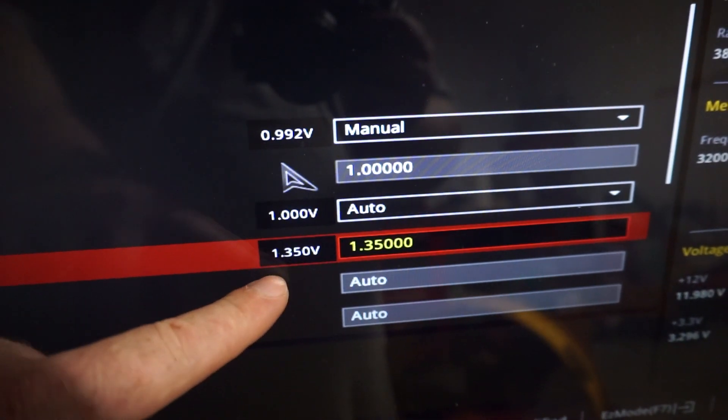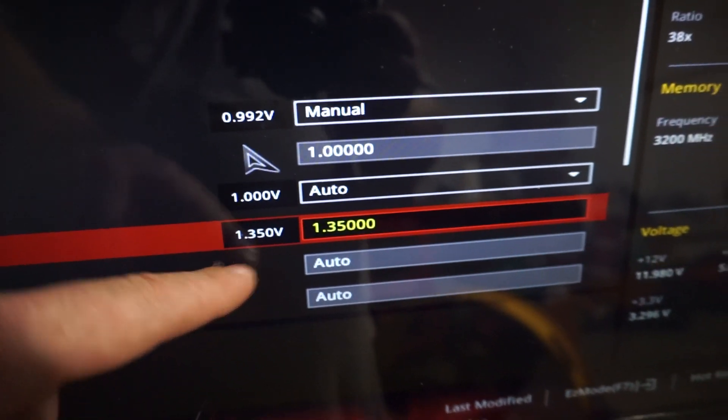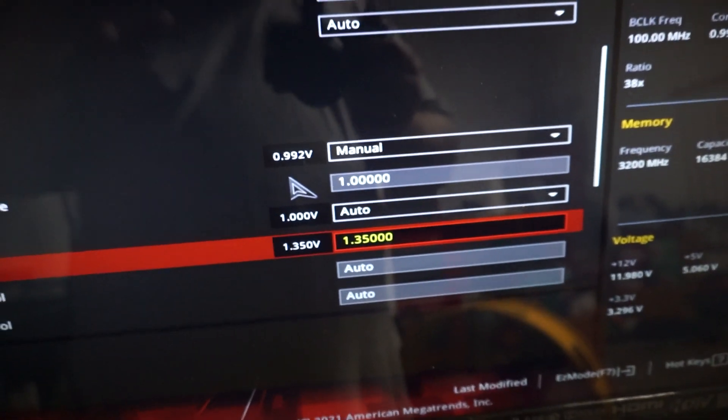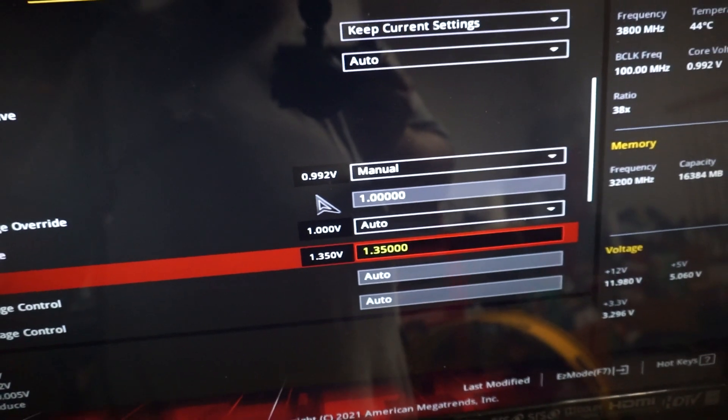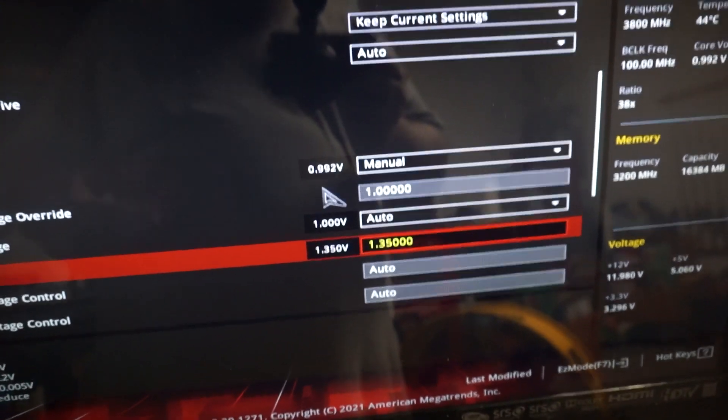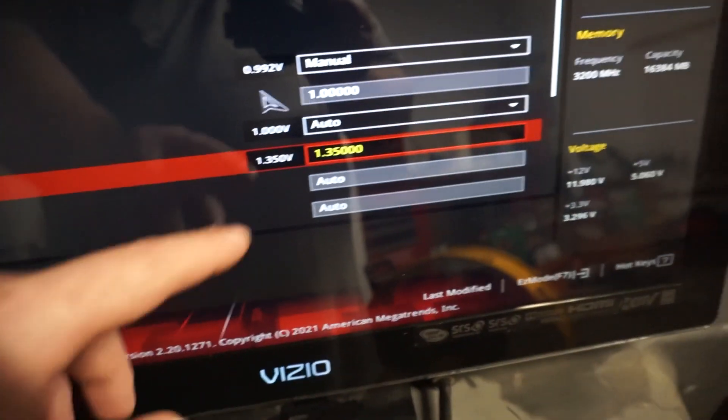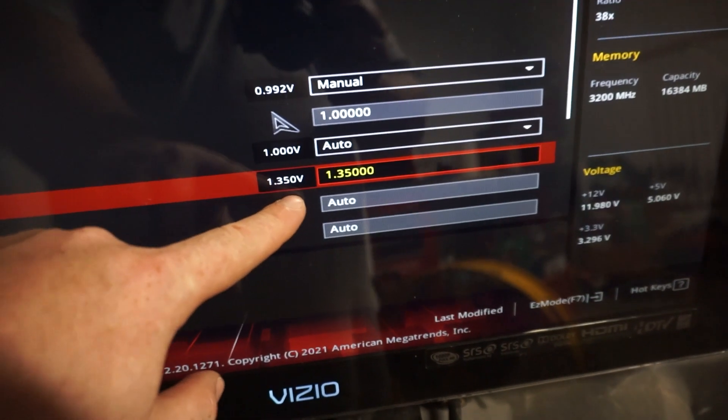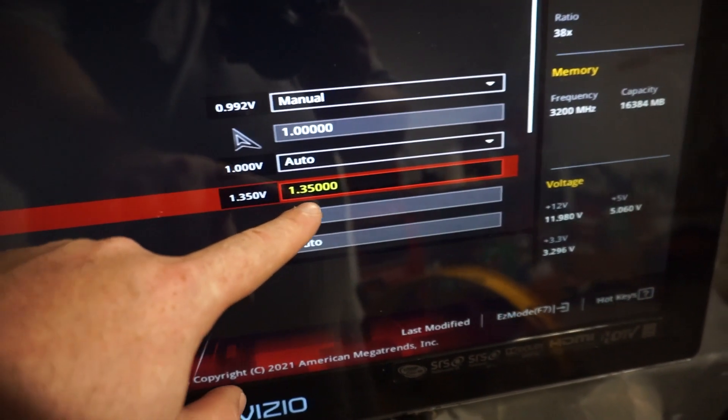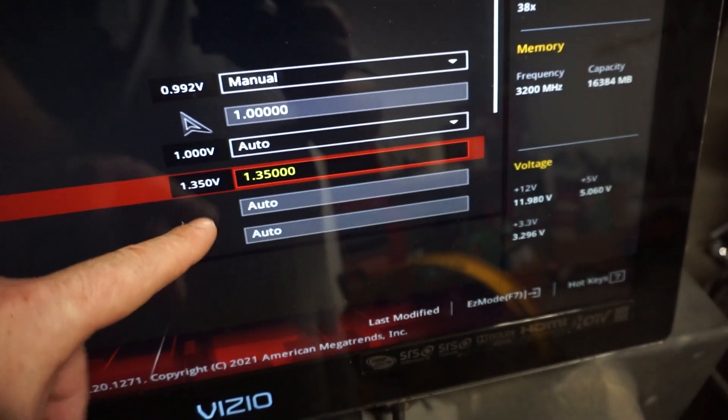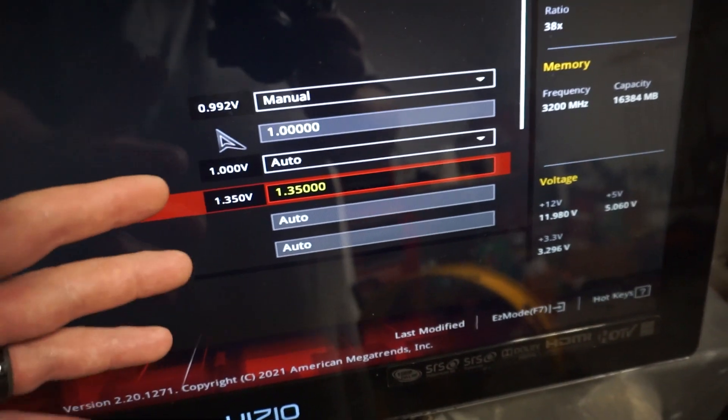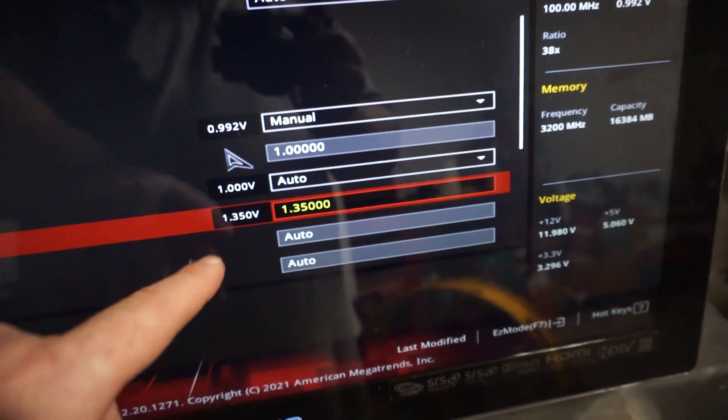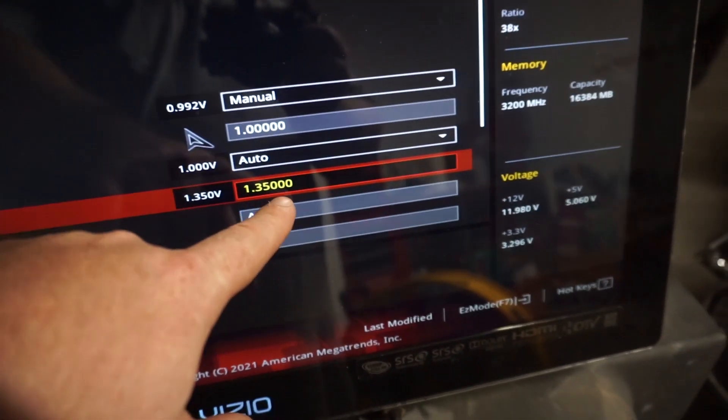So right here, you can see, I have it set at 1.35. This will probably be at like 1.25 or maybe even less. I find 1.35 is really good.